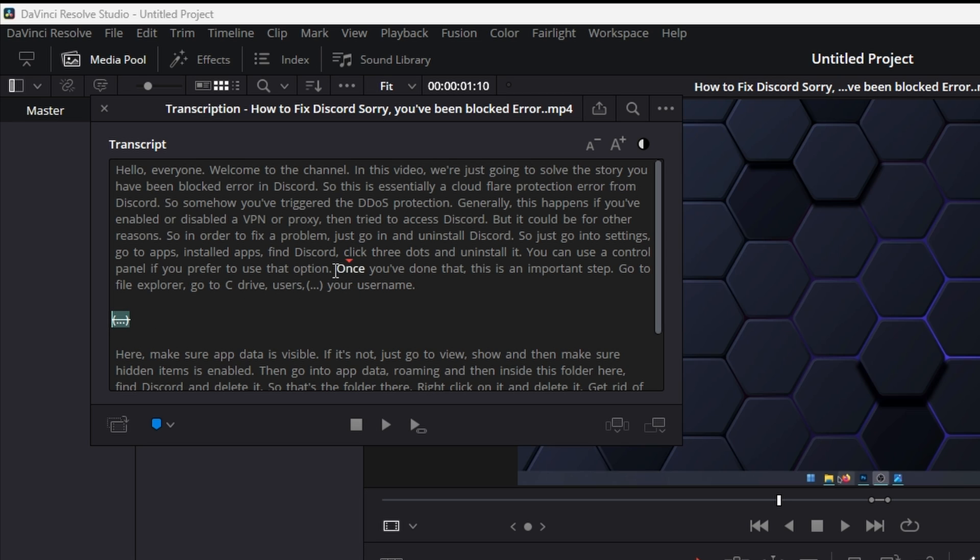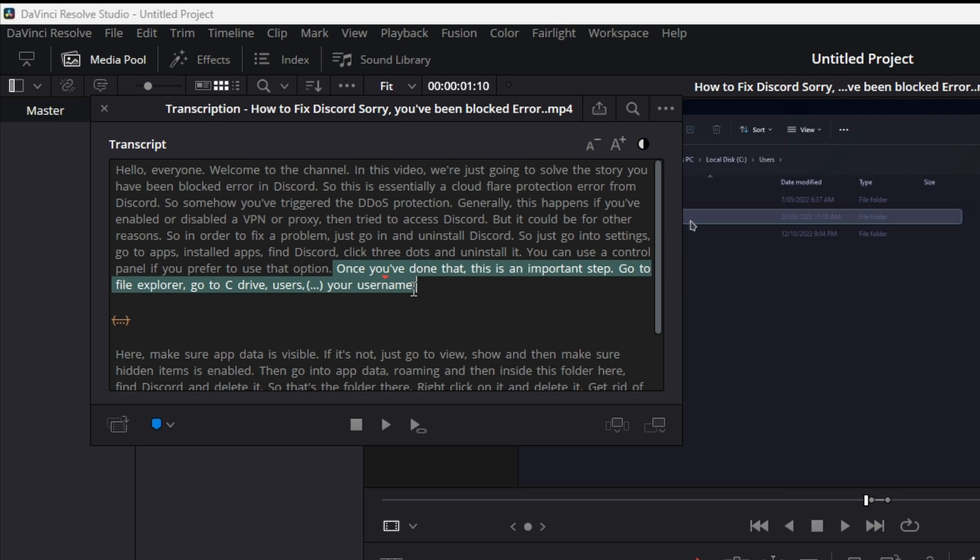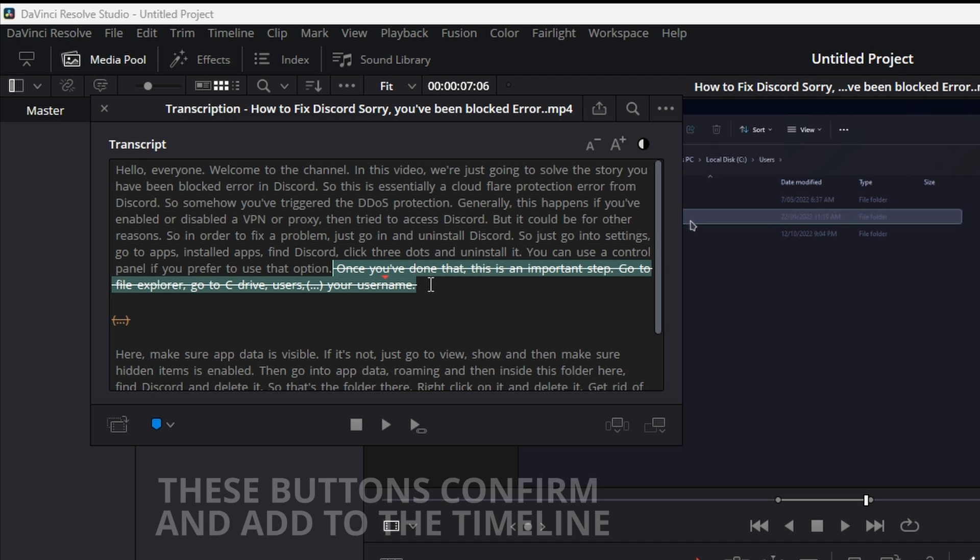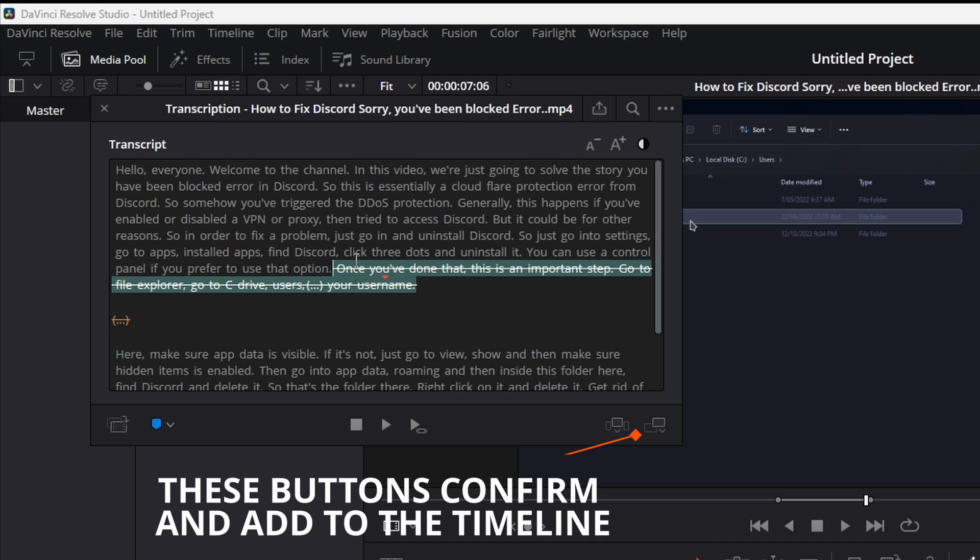However you can also do the same for parts of the video you don't want. If we didn't want this text here we can just highlight it, right click on it and select delete. This one here will restore it or you can just press backspace on the keyboard and the strikethrough will show that it's been removed. That's how you remove a part of the video that you don't want subtitles for.